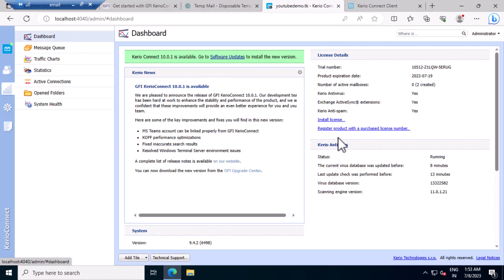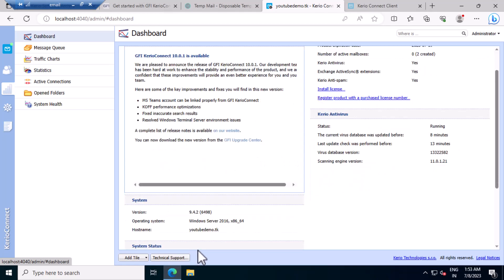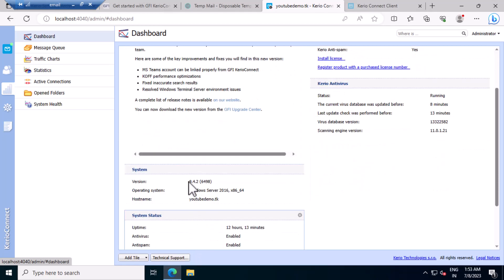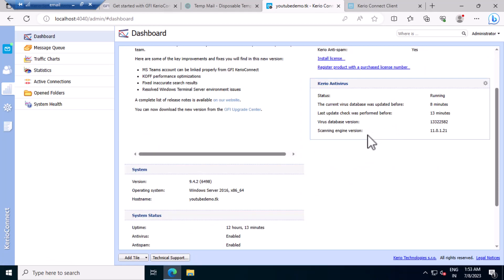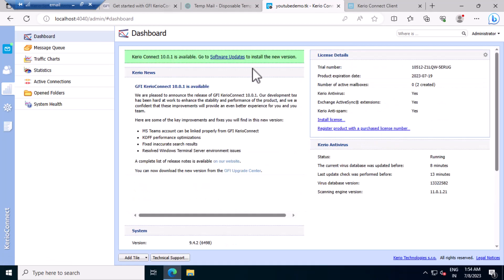So currently I'm on 942. Let's upgrade to the latest version.